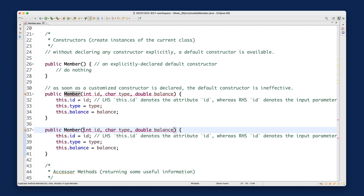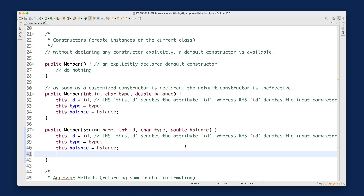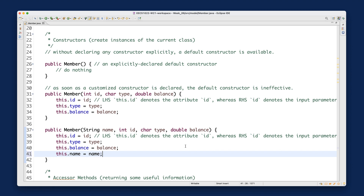What I can do is add a String name parameter here, and then initialize it by writing: this.name = name. This will compile correctly and work well.